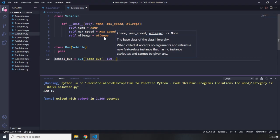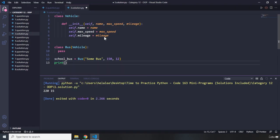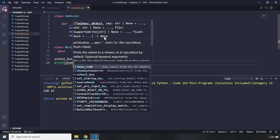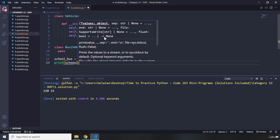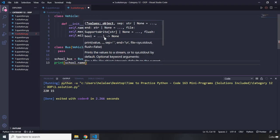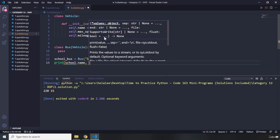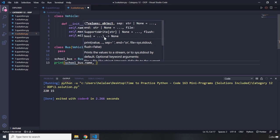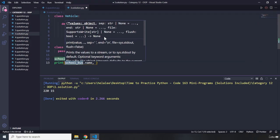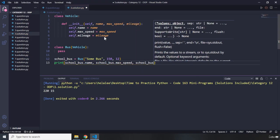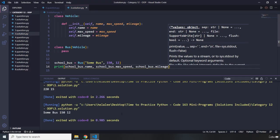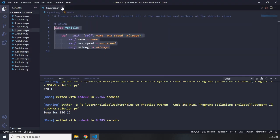I'll pass in 150 for speed and 12 for mileage. Then I'll print `school_bus.name`, `school_bus.max_speed`, and `school_bus.mileage`. Let's run that. The name is 'some bus', 150, and 12. You could provide this inside a formatted string and that would look better, but this is just for demonstration purposes. That's it for question number three.